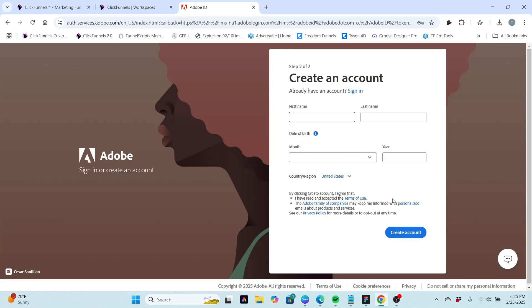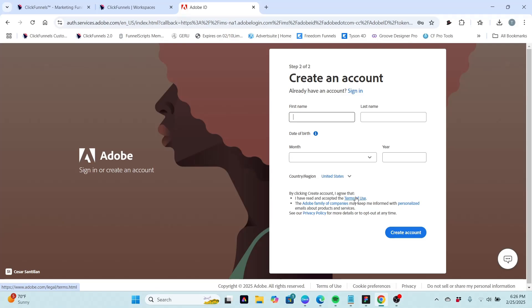So once we've completed that page with our email and password with the complicated set of rules, it will bring us to this page where we're going to create the actual account. And again we're going to put in our name, they want our date of birth, and then you have the little legalese down here and agreements and so forth. So once again, I'm going to fill this in off screen and then we will move on.